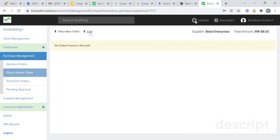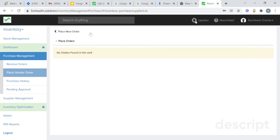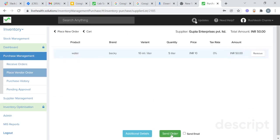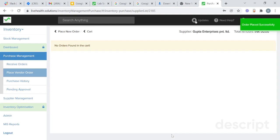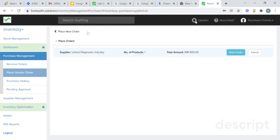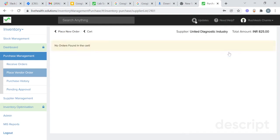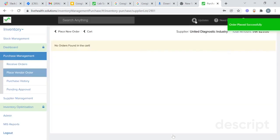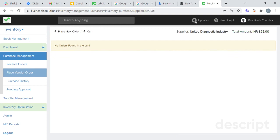Go to cart and click on place, then click on send order. Go to cart again, click on place order, and click on send order. We have now placed orders for all three products.